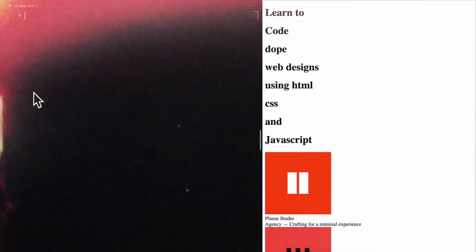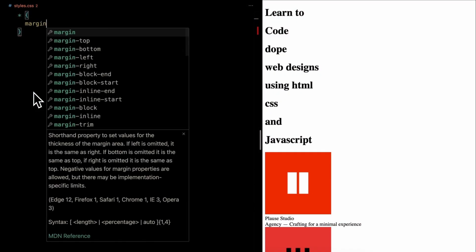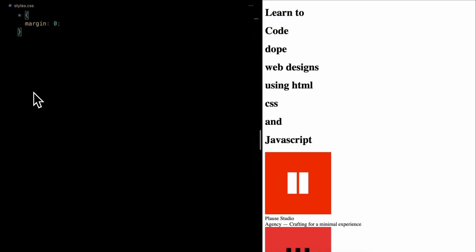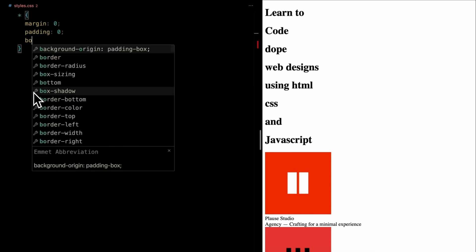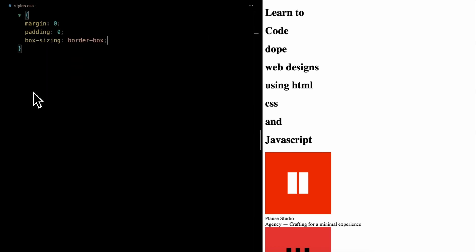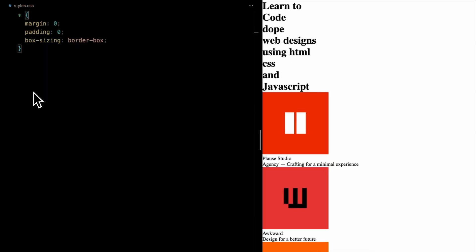Let's start by resetting the basics for all elements. We're zeroing out margins and paddings to ensure a clean slate. The magic phrase box sizing border box keeps sizing consistent.